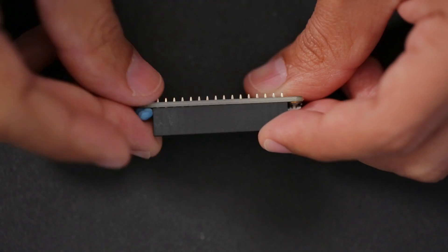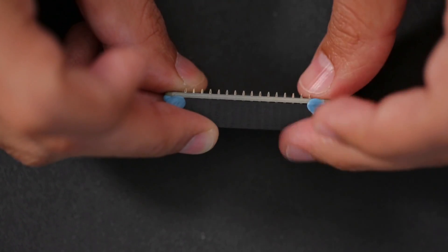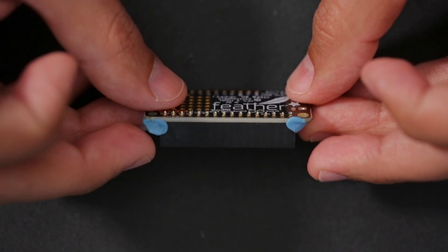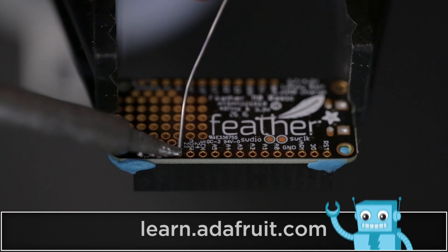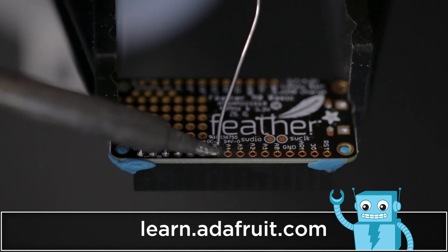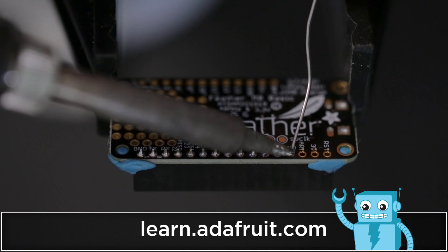Here's a pro tip: use mounting tack to keep the headers in place while soldering. You can build this project and follow along with the tutorial linked below.